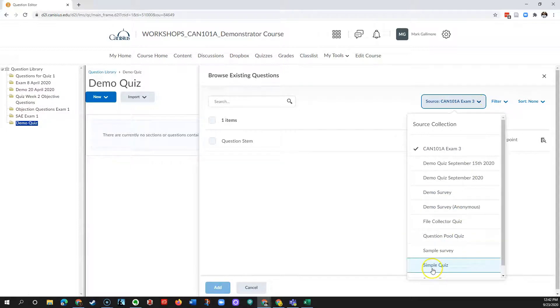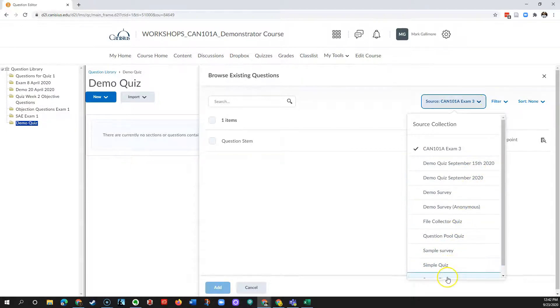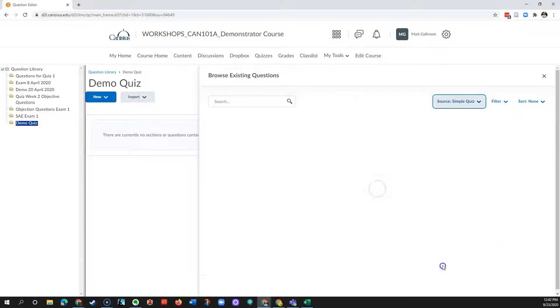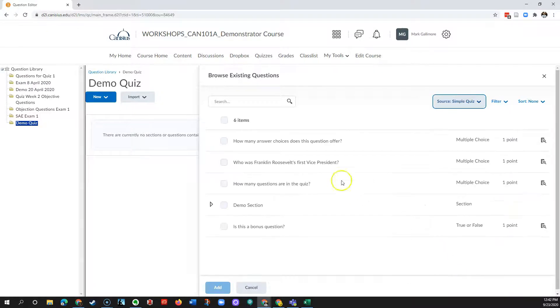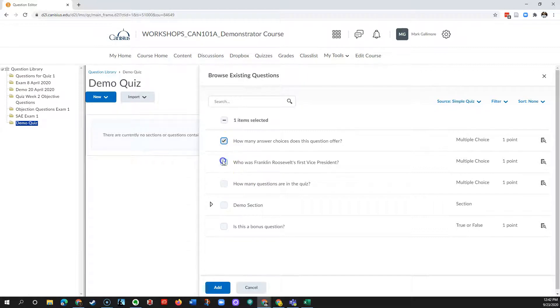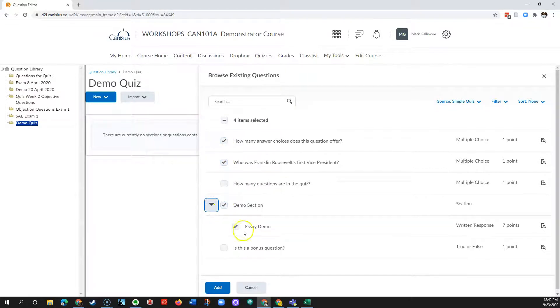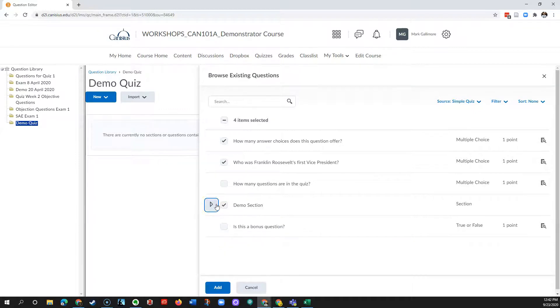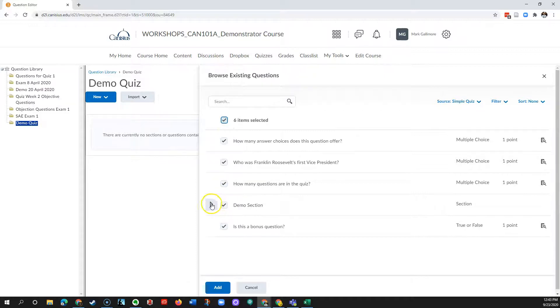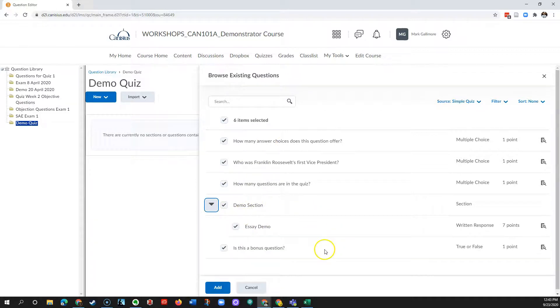In this case, I'll have them come from this quiz, but I could choose other quizzes or exams that I've built in the past. Here are the questions I want. I could choose them individually or choose a section if I wanted to import a section that had questions in it. Or I could just check the box at the top to get all the questions in this quiz, including those in subsidiary sections.